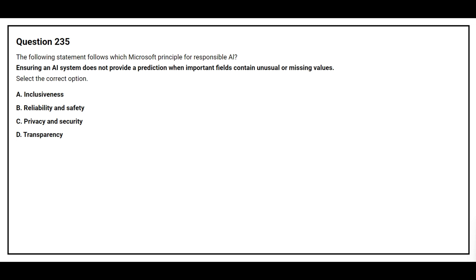Option A: Inclusiveness. Option B: Reliability and Safety. Option C: Privacy and Security. Option D: Transparency. The correct answer is option B: Reliability and Safety.